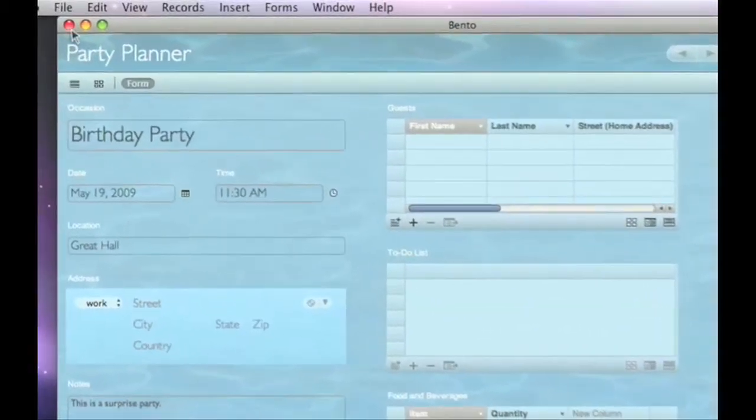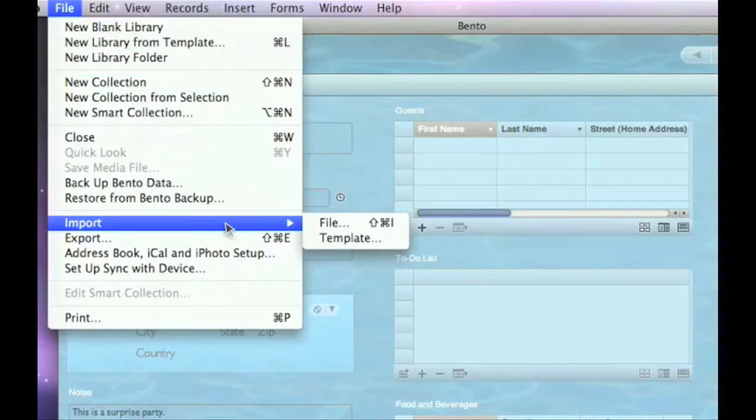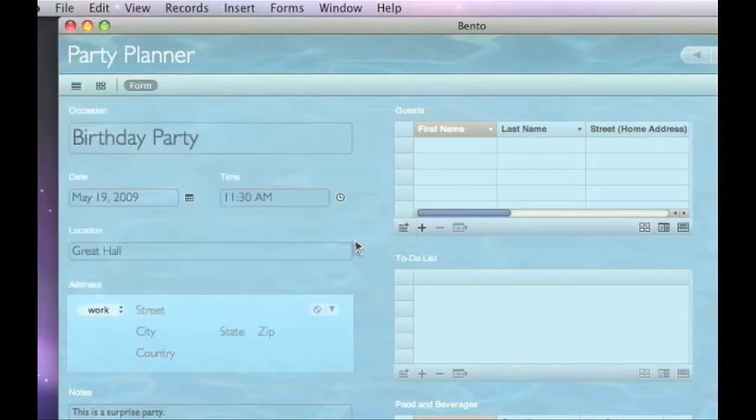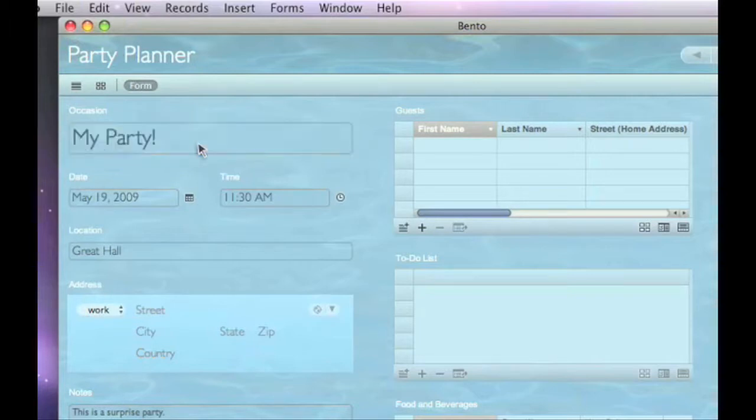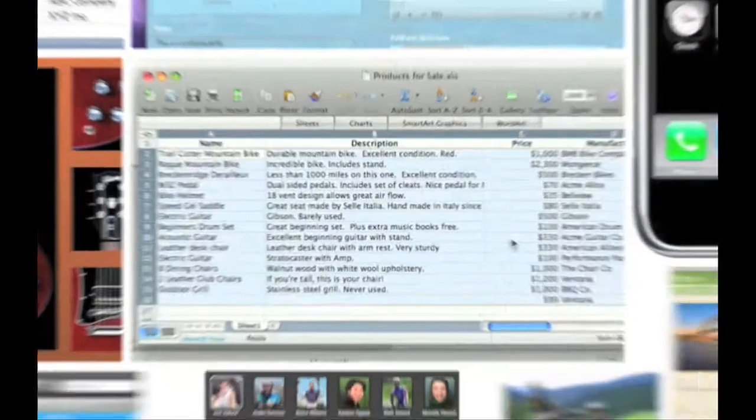You can also start with a blank library or import ready-to-use templates created by other Bento users. Now all you need to do is add your information, and Bento makes that just as easy.